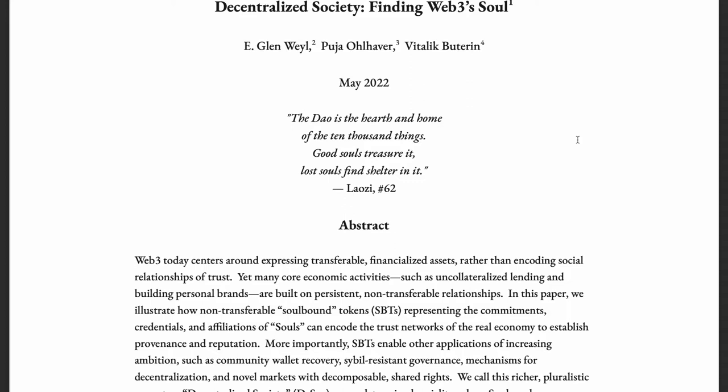There are three authors of this paper: Vitalik Buterin, who is the founder of Ethereum; E. Glen Weyl, who works with Microsoft; and Puja Ohlhaver, who works with Flashbots. The name of the paper is 'Decentralized Society: Finding Web3's Soul.'